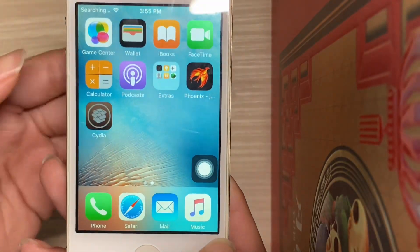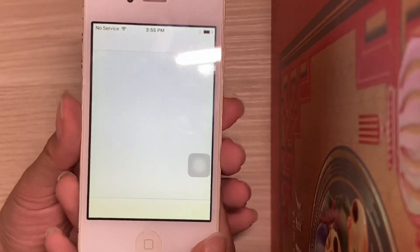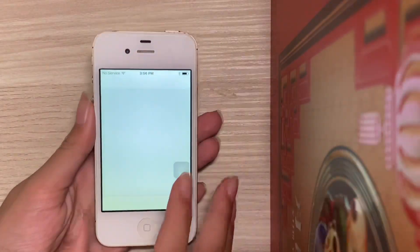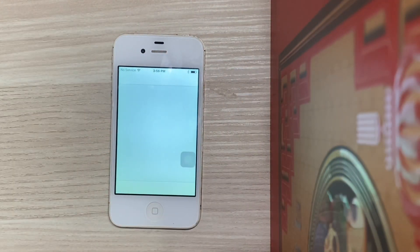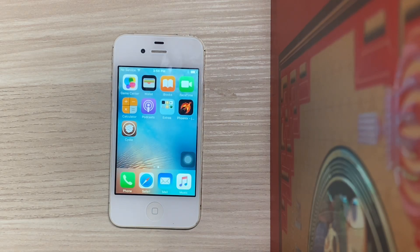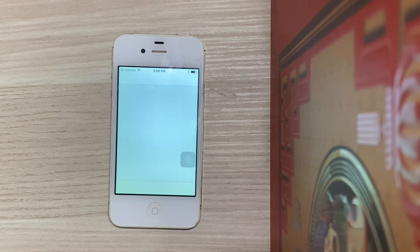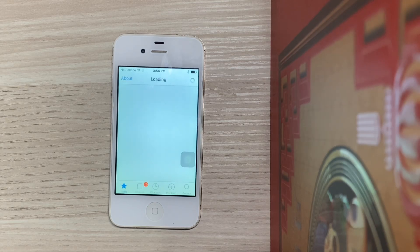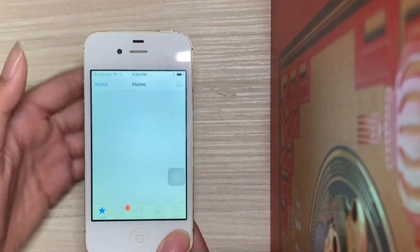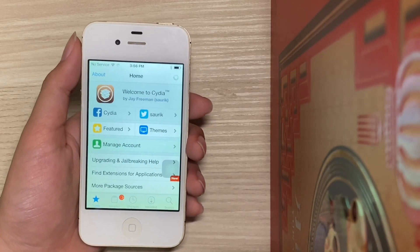After it has resprung, select Unlock. Go here and you should see Cydia. Launch Cydia — let's give it a moment to load. It has crashed, so let's open Cydia again. You should see it loading.